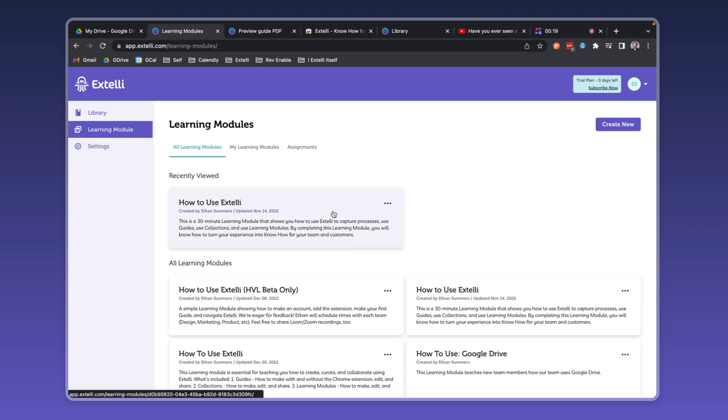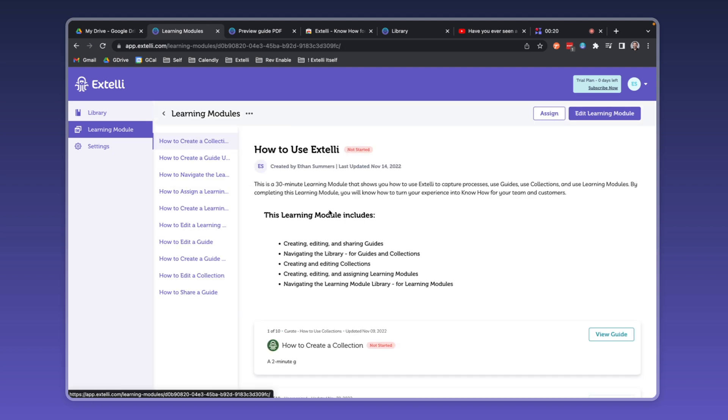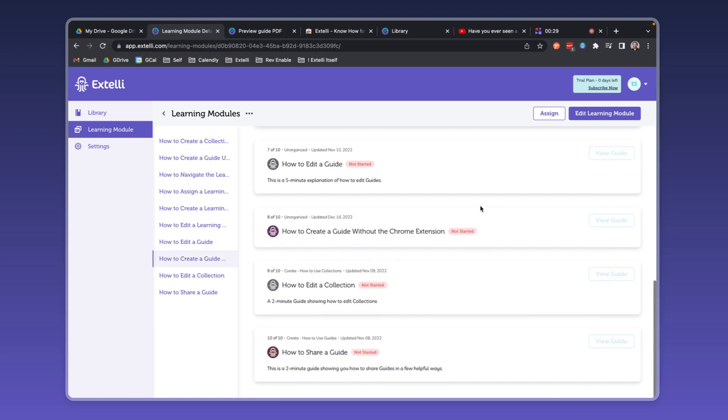In this case, we've created a learning module showing how to use Xteli. We've arranged these guides in order, including a guide showing how to use our Chrome extension and a guide showing how to navigate the learning module library.